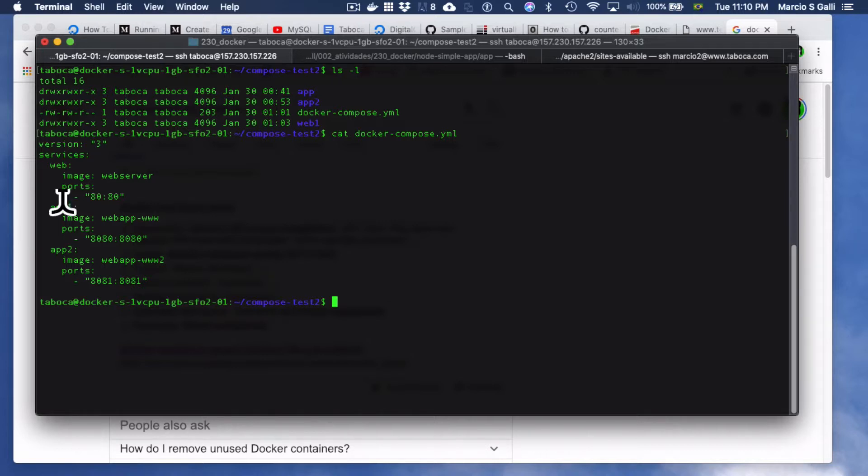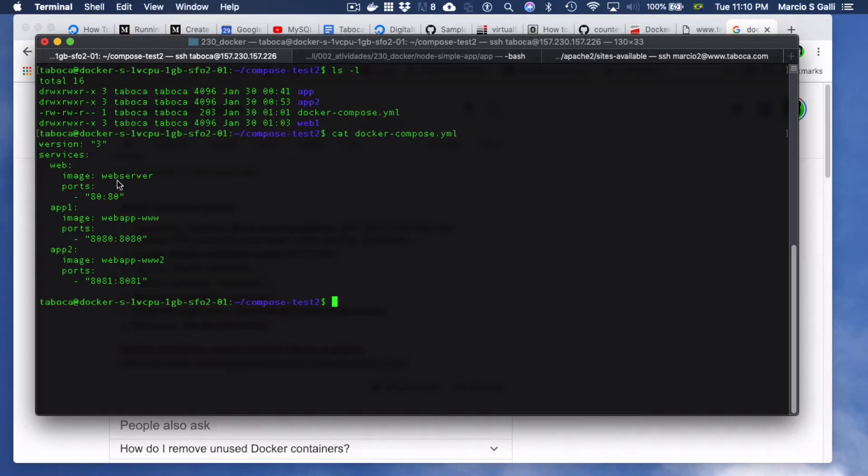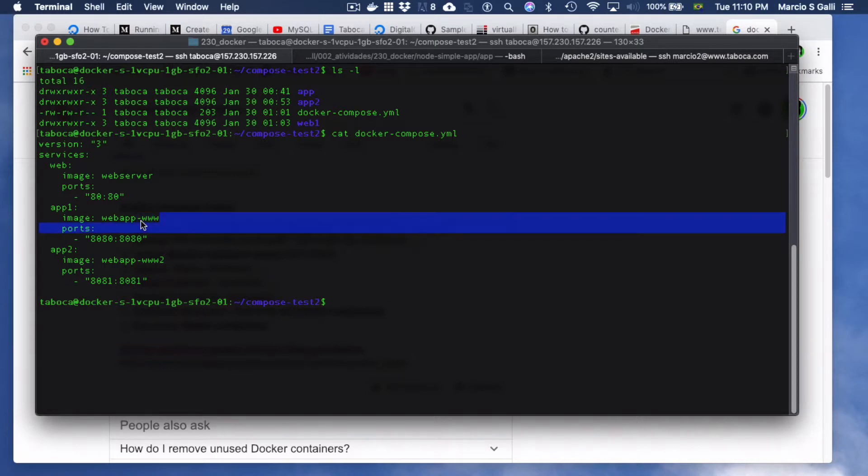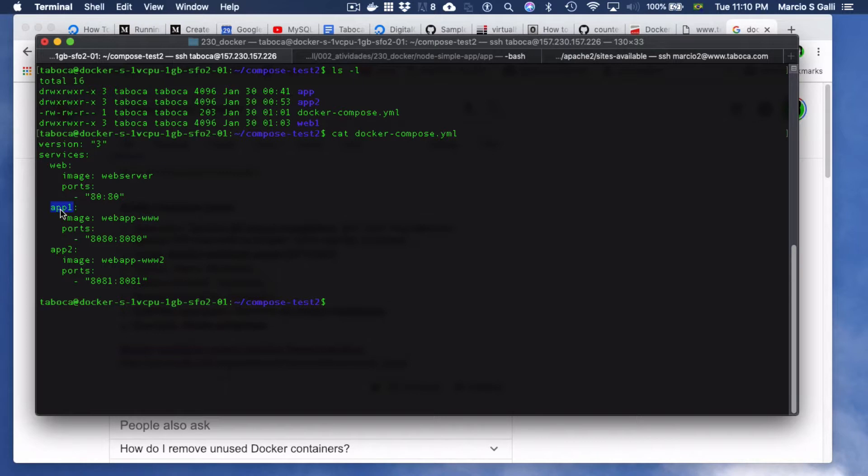So basically, what I have here, the architecture, is there is this main web server. If the user is trying to access www.something, the app1 container should respond. If the user is trying to access www.2, app2 container should respond.